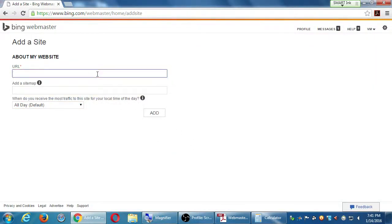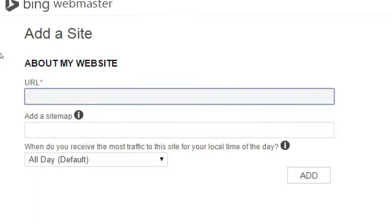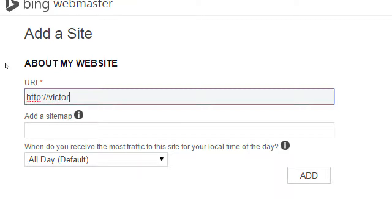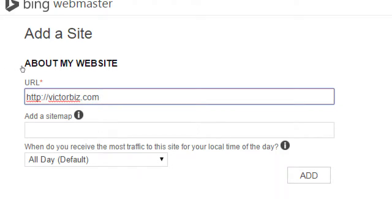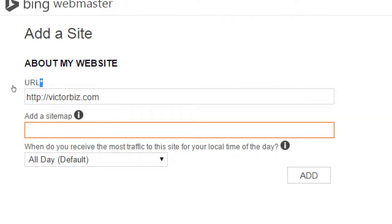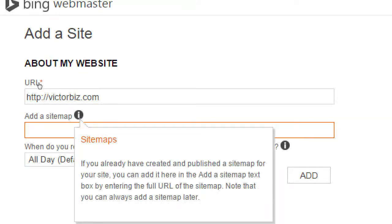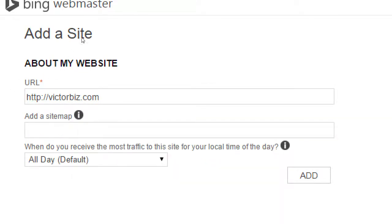It asks for the URL, the address of my site. So here I'll type the name of my website, and it asks for a sitemap. Now, this one is optional at the moment. The URL is required, of course, and the sitemap is optional. What the sitemap is, is basically, again, as I said, a list of every page on your website.